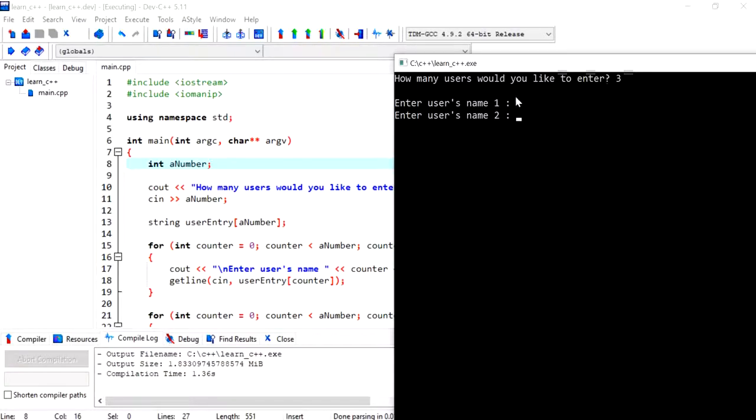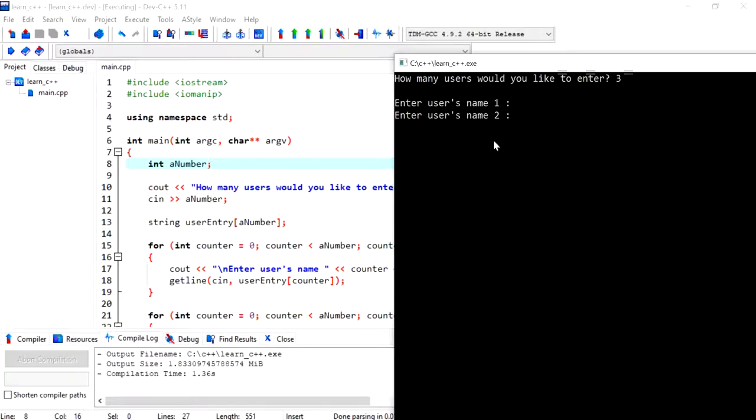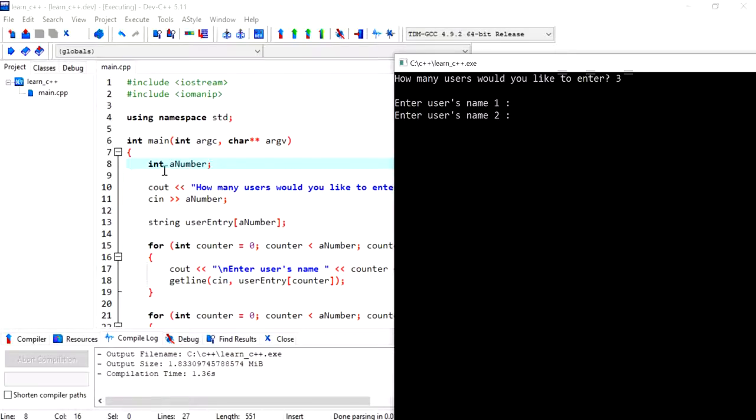Because the cin have actually just gotten the value three and stored it into a number. The new line is a string and that can't be saved into the integer variable. So that remains on the buffer,